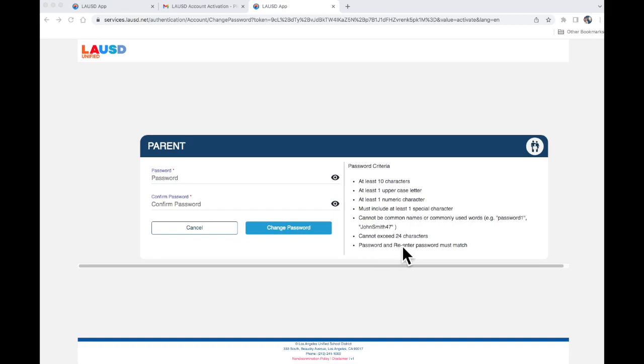Then re-enter the password on the bottom and click Change Password.